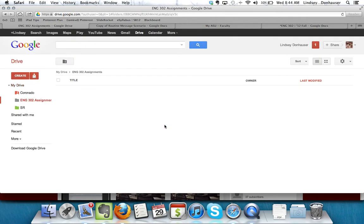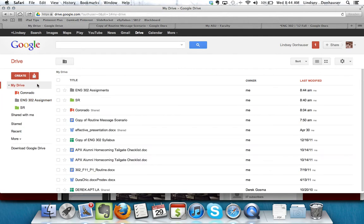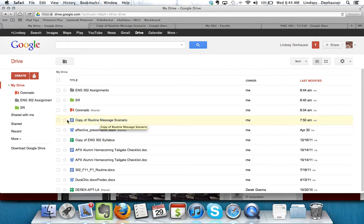And now I've got a specialized folder showing up here on the side which I can open and close from the My Drive. If I go back to the main spot, say I want to put this copy of the routine message scenario inside the English 302 Assignments, I can do it a couple ways.